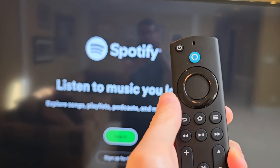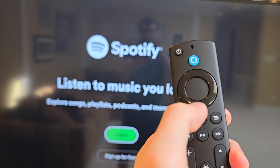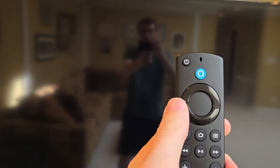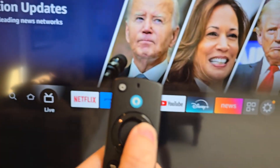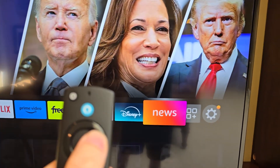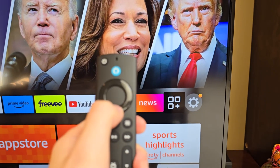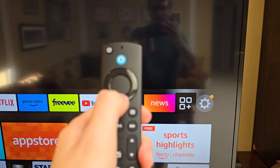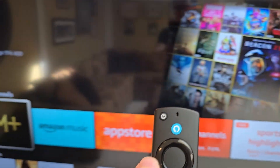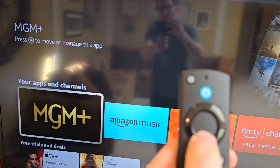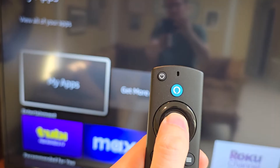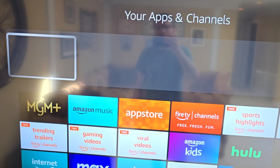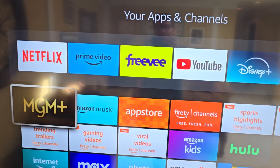Now, one final way to find the app — just press Home, then go to the right over here and press down, then go over to My Apps. Alright guys, thanks for watching. Hope this helped out.